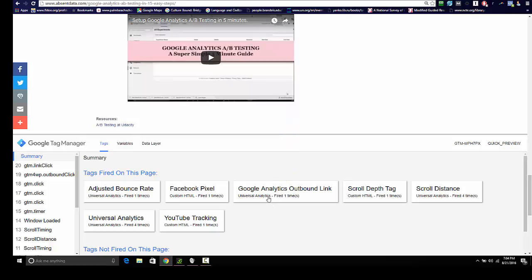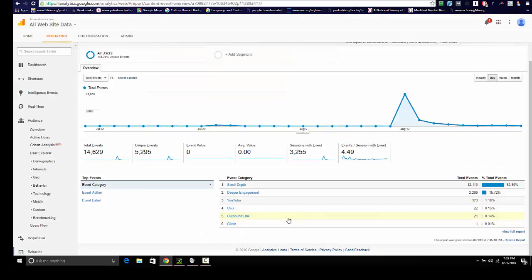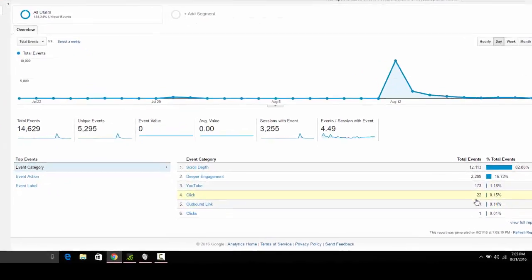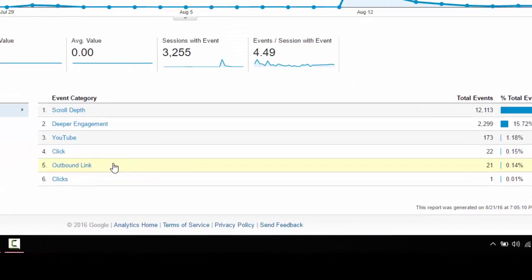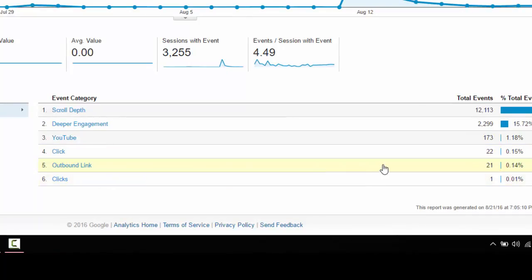And you can view this in your analytics. So you can see that this is being picked up in my analytics and this month I've had 21 outbound link clicks. Please leave me any questions or comments in the section below. Thank you.